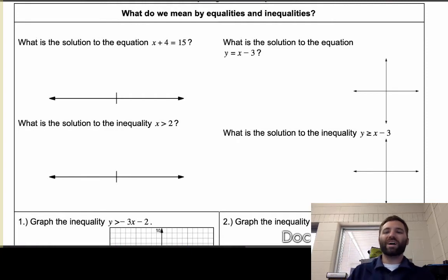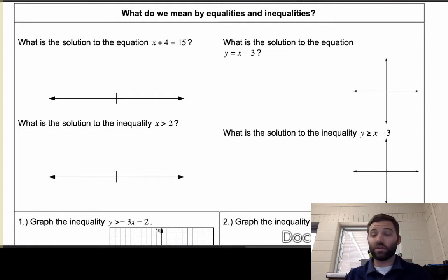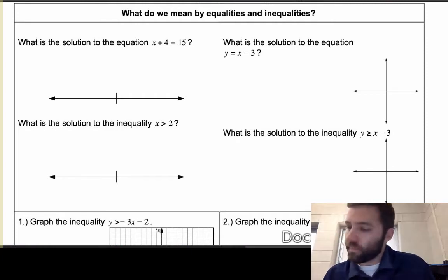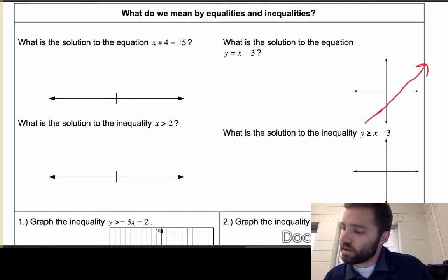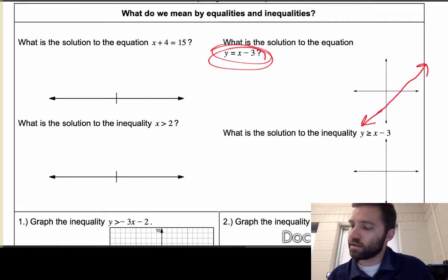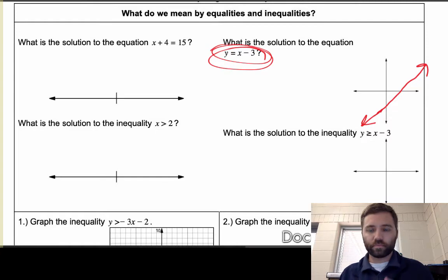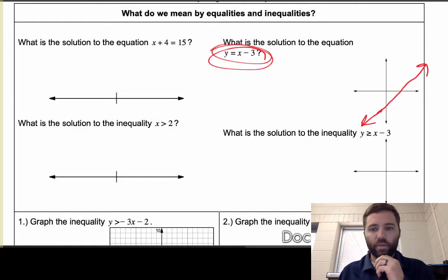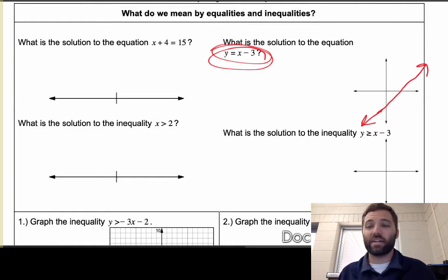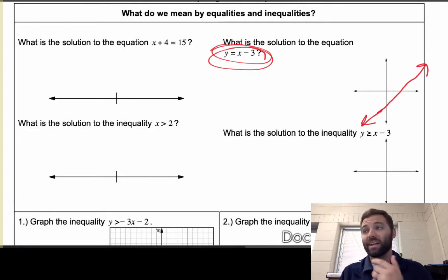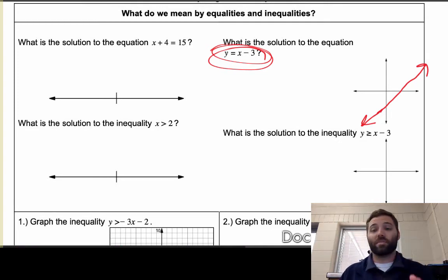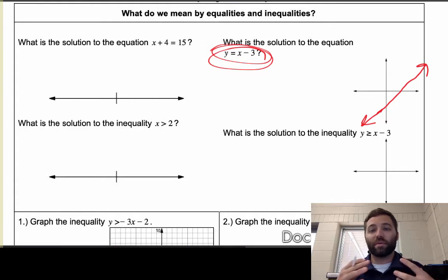What is the solution to the inequality y is greater than or equal to x minus 3? We had this line — all the x-y values that made that equation true. Now with this inequality, your intuition should be that there are going to be a lot more values that make this statement true, and we're not going to be able to use just a line.